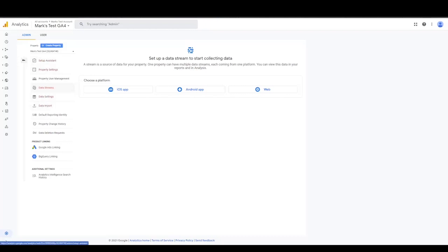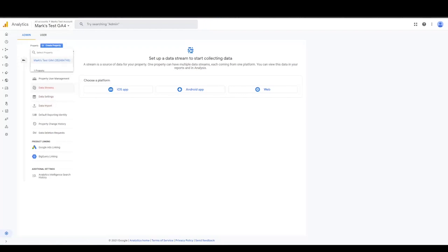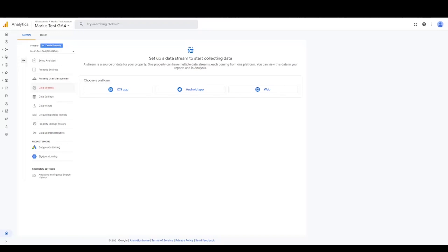So you go in and you would create a property under your account. If this is a pre-existing account and you have a universal analytics property, you just create a new property and then you would get this screen. Now, Google Analytics GA4 doesn't use the same configuration of a property ID or a tracking ID, the way that universal analytics uses it. They use their method of a data stream.